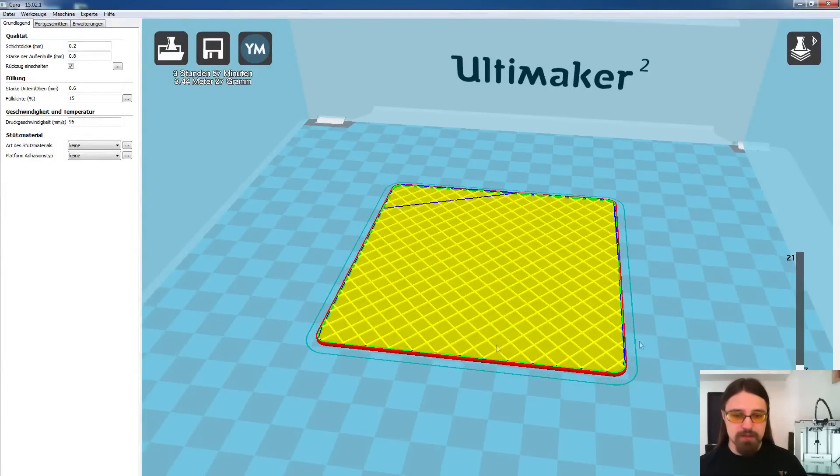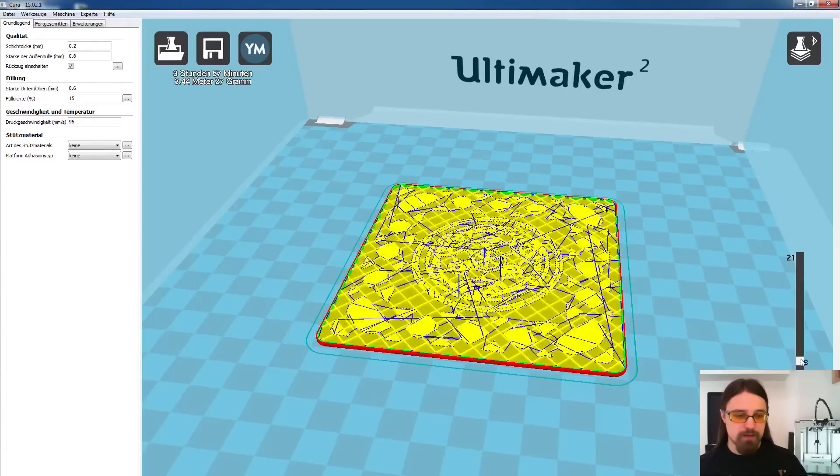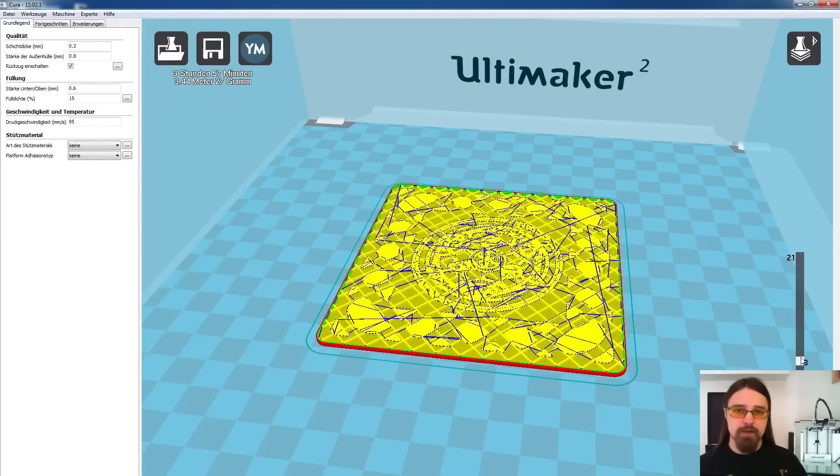Und dann sehe ich, hier auf Layer 7 hat er jetzt gar nichts mehr davon, von dem Modell. Das heißt, wenn er hier jetzt auf Layer 8 wechselt, beginnt er damit, den Boden zu drucken.